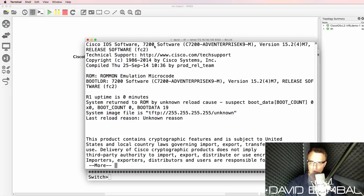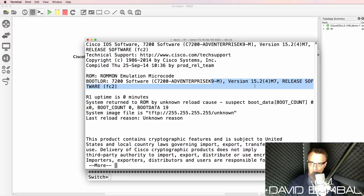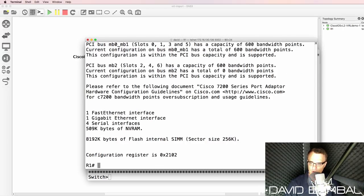Show version shows me that I'm running a 7200 series IOS router. We can see the version of software once again. So there you go.